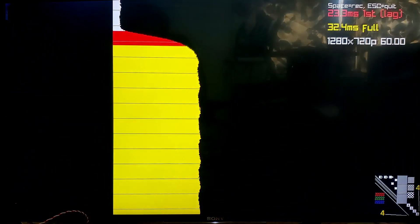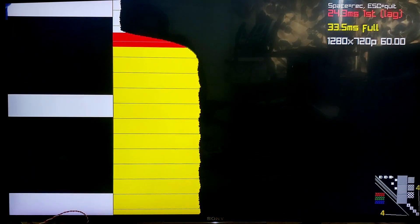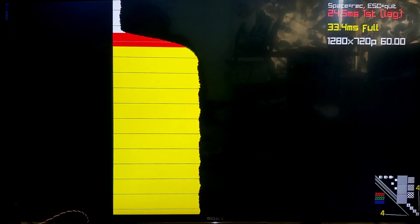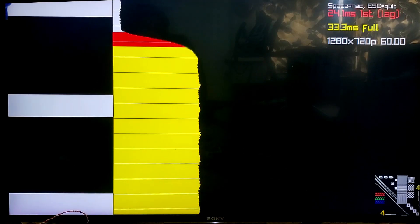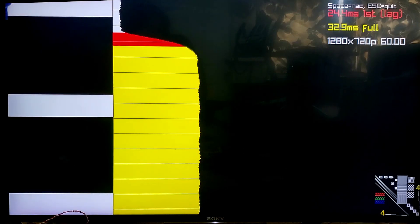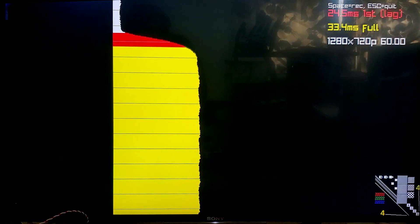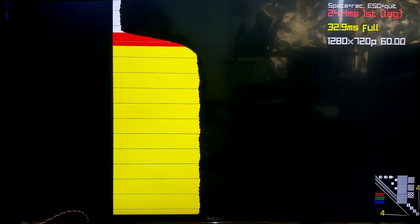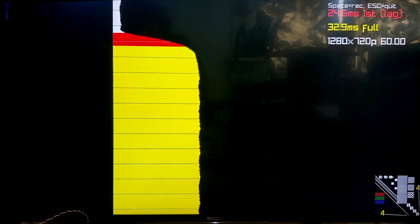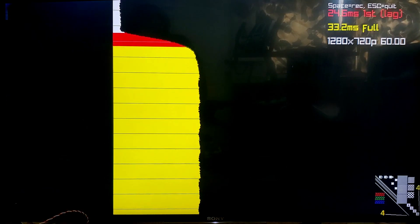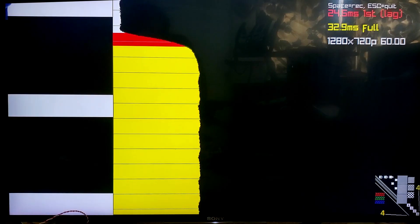And then you get this screen here. I've put my sensor in the upper left-hand corner, and so we're printing out the input lag for the upper left-hand corner. We also measure the response time. Those two numbers are printed in the upper right-hand corner — input lag in red, response time in yellow.